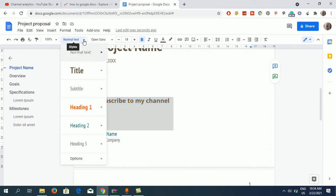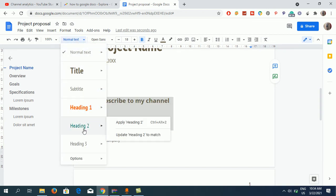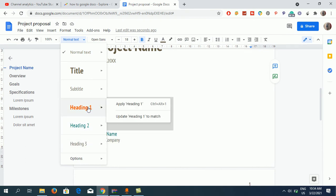Click here and you can see Heading 1, Heading 2, Heading 3. What kind of heading do you want? If you want Heading 1, then you can click on Apply Heading 1. You can also use the shortcut key...